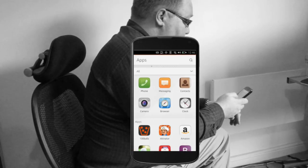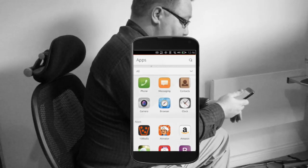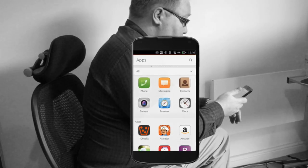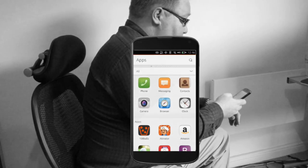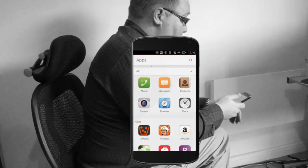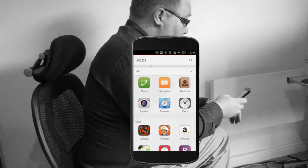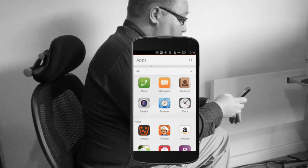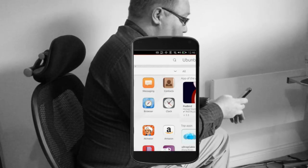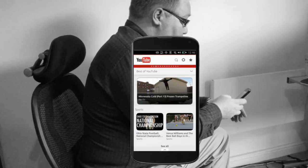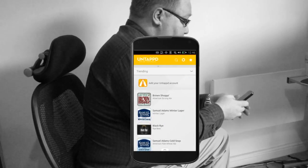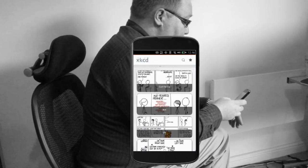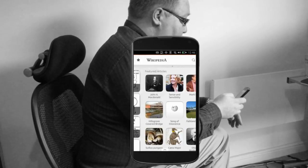So we swipe from the left to get to the dash. The first scope in the dash lists the apps I've got installed, and then I've got a bunch of others for stuff I use a lot like the store to install new apps, YouTube, Untappd for beers, XKCD, and Wikipedia.